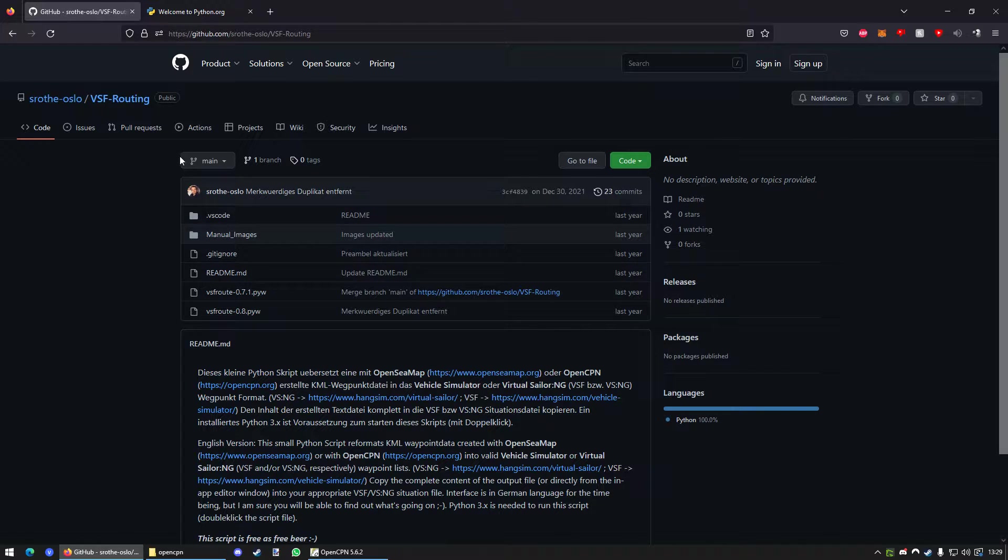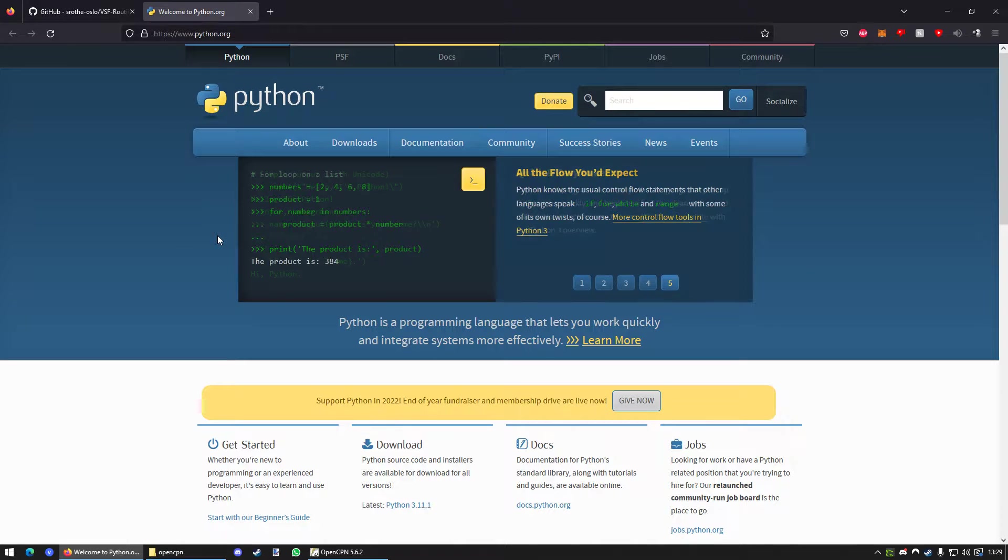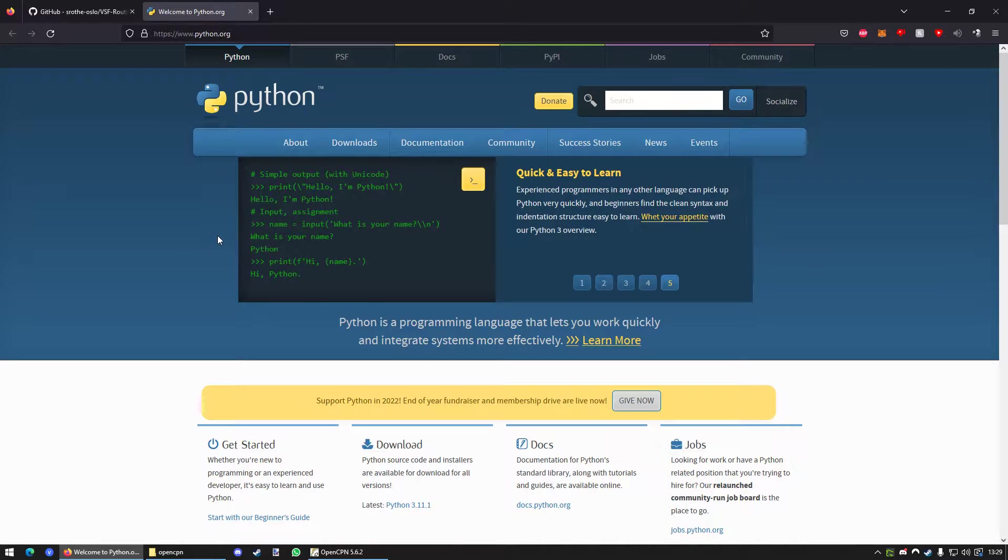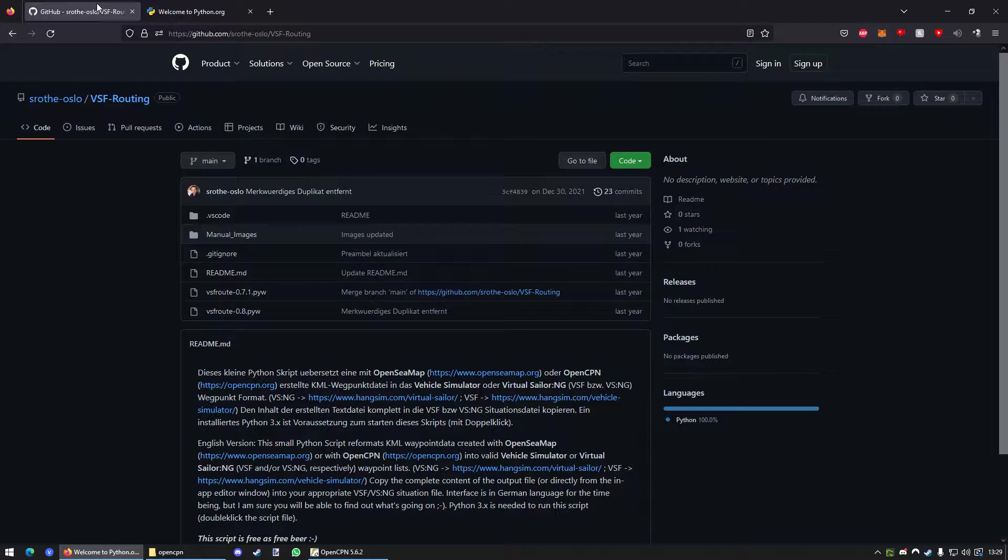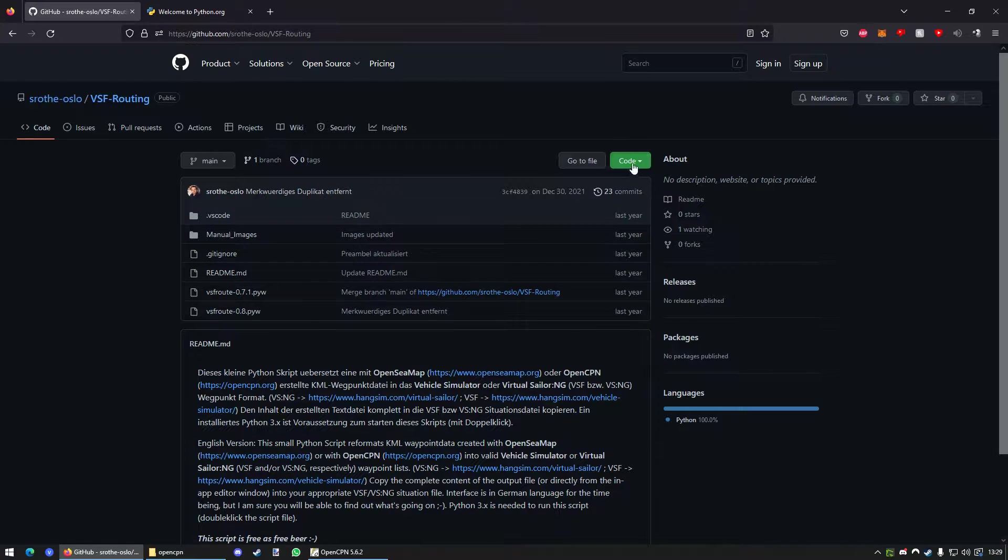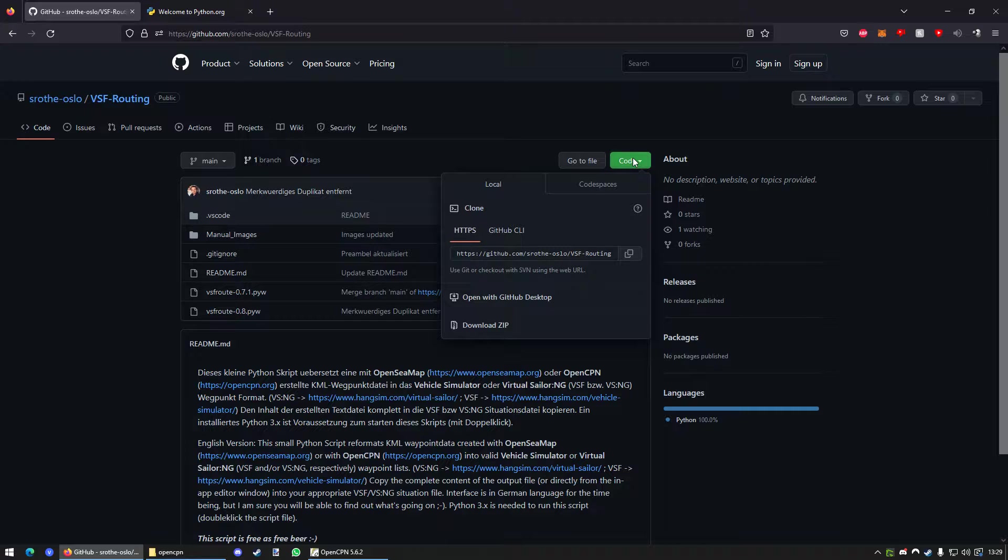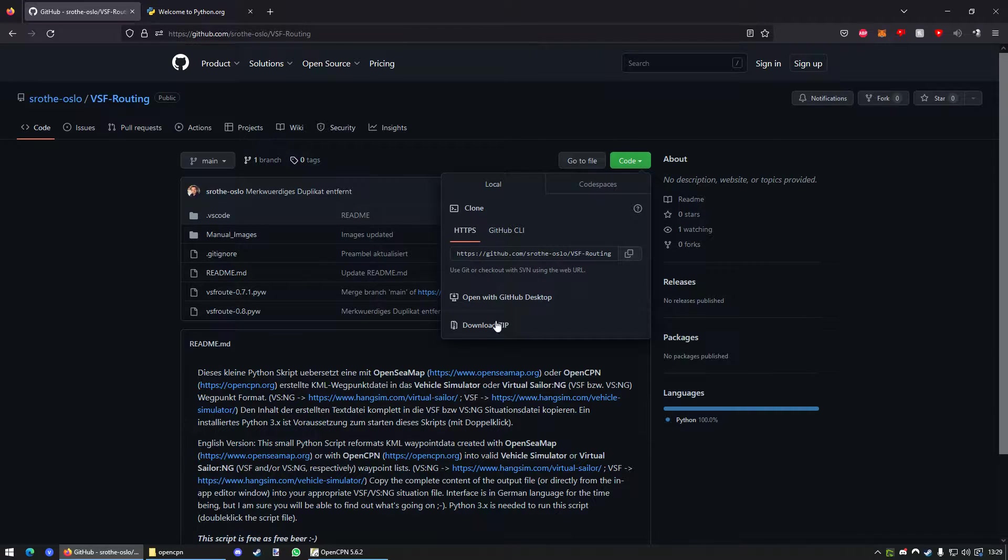And you also need Python in order to run the script. I will put both links in the description and how to download it. So, in order to download the script, you just go to Code and go to Download Zip and you just place it anywhere.